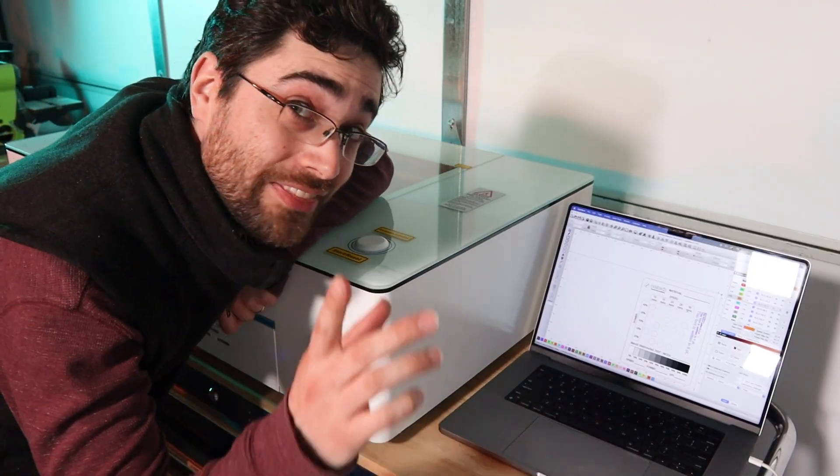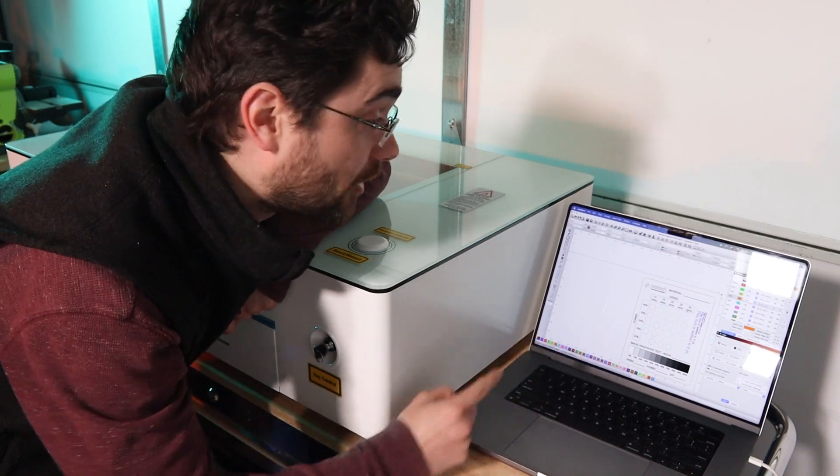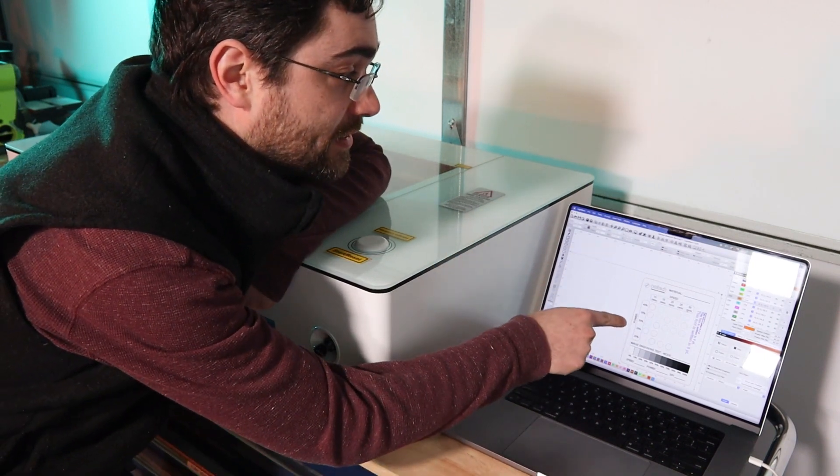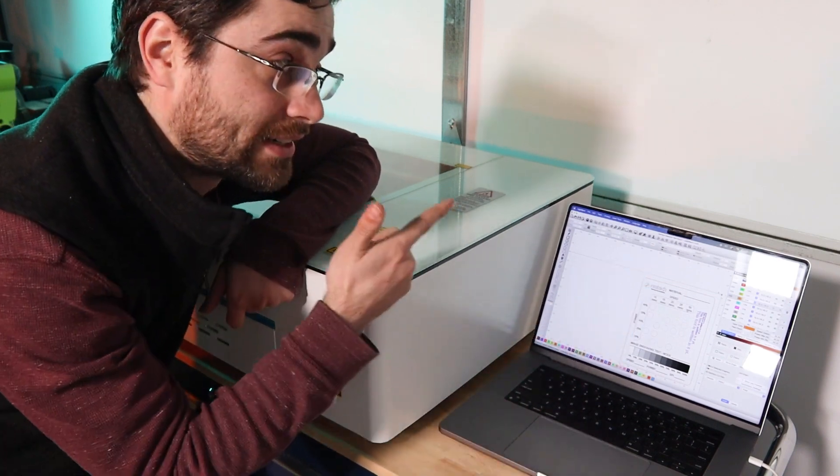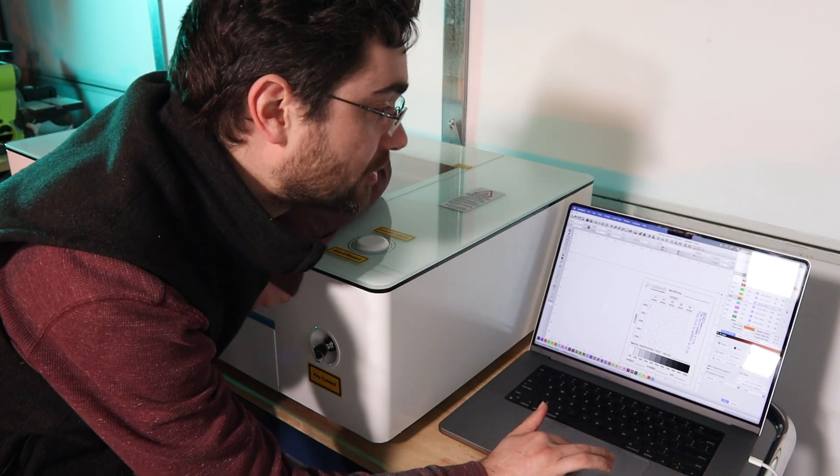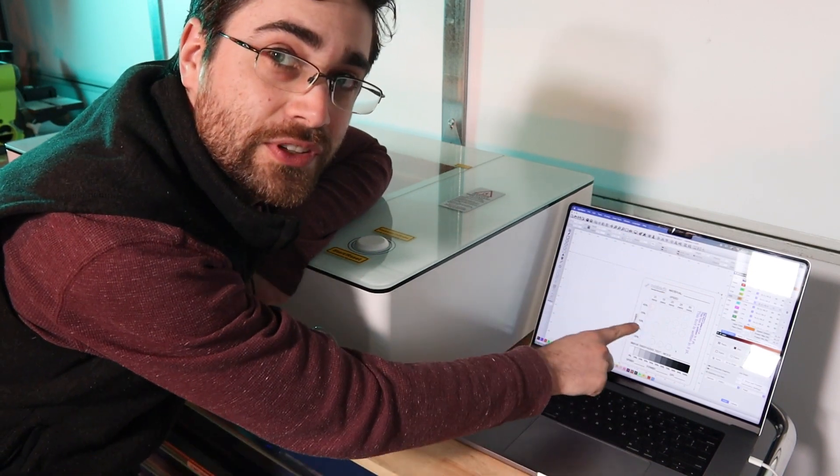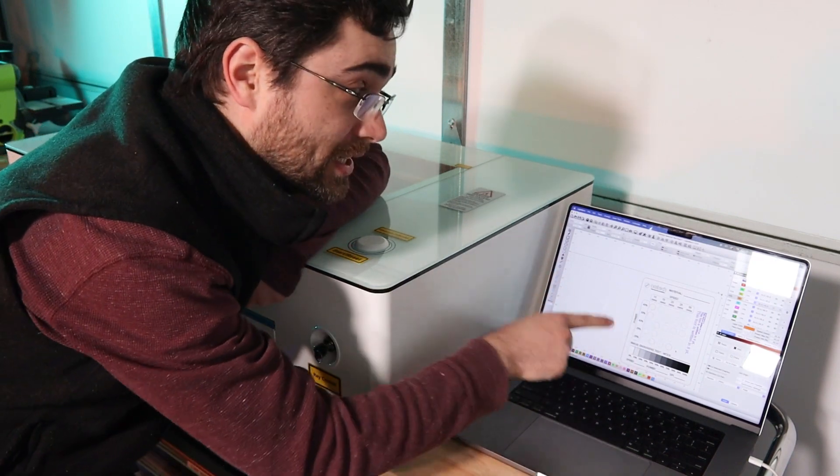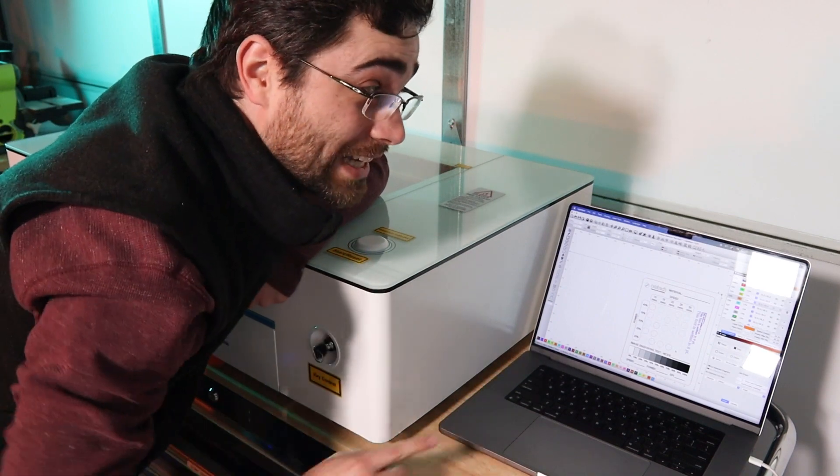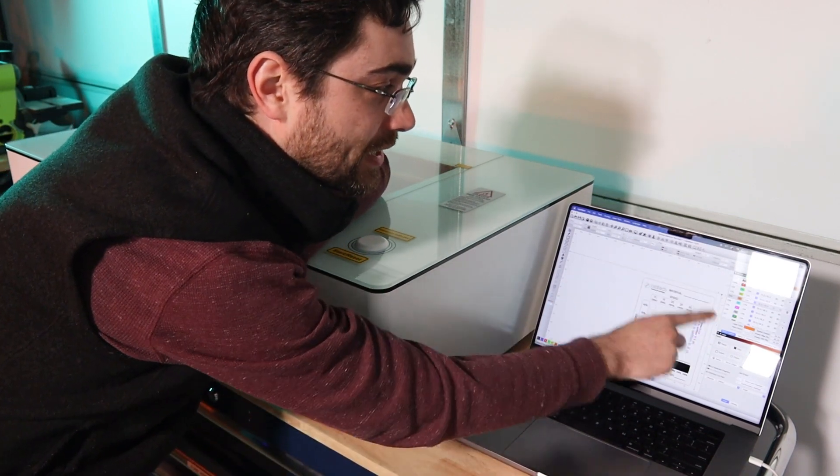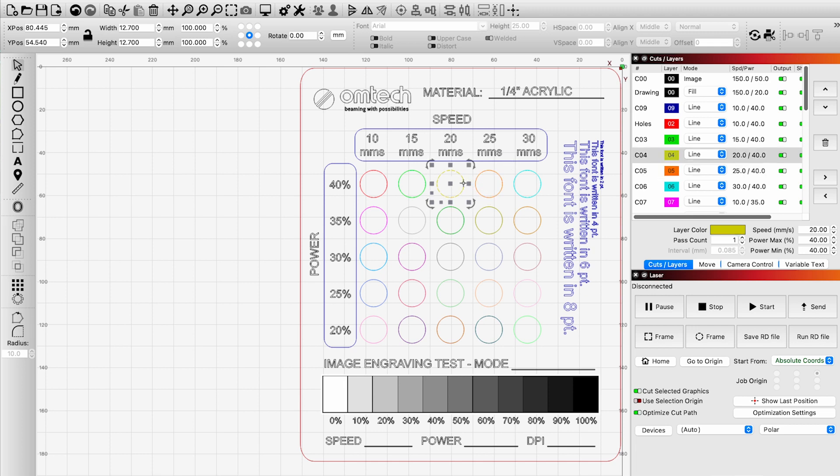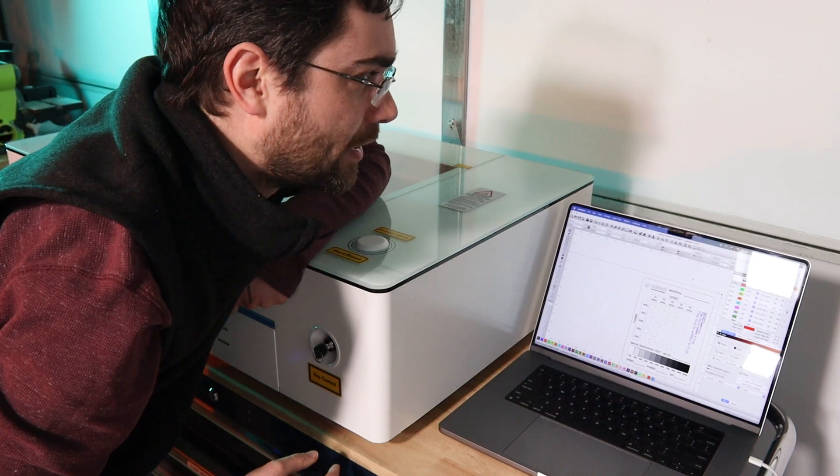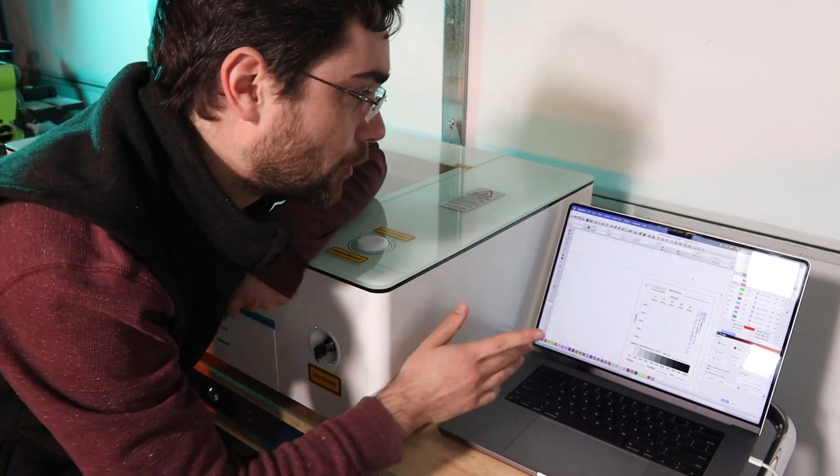So I've got the Polar connected to the computer with the Lightburn software. And I went ahead and opened up this test cut file that OhmTech provided on their website. And it's kind of cool because what it's doing is it's giving you a variety of different speeds and power settings to test what the best settings are for the particular material that you're using. And what I especially like about it is that you can see right here how they've set it up, where each line is assigned its own power and speed setting.